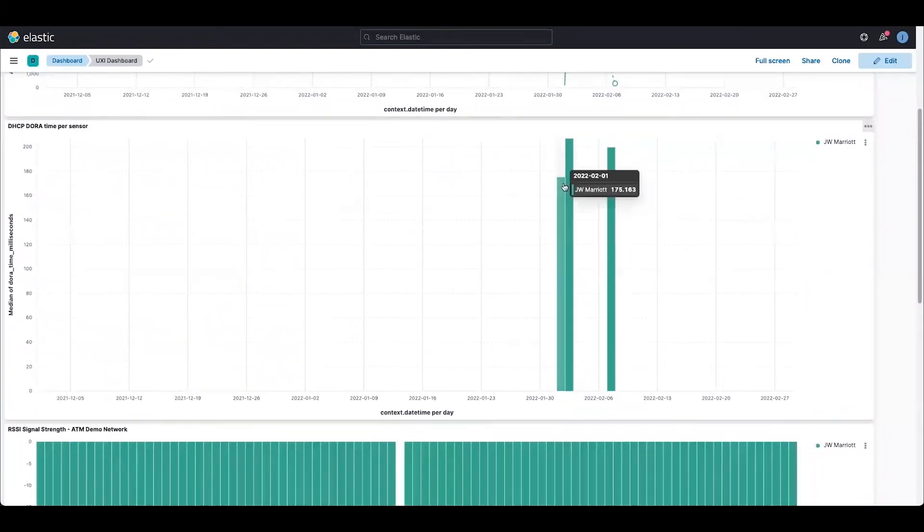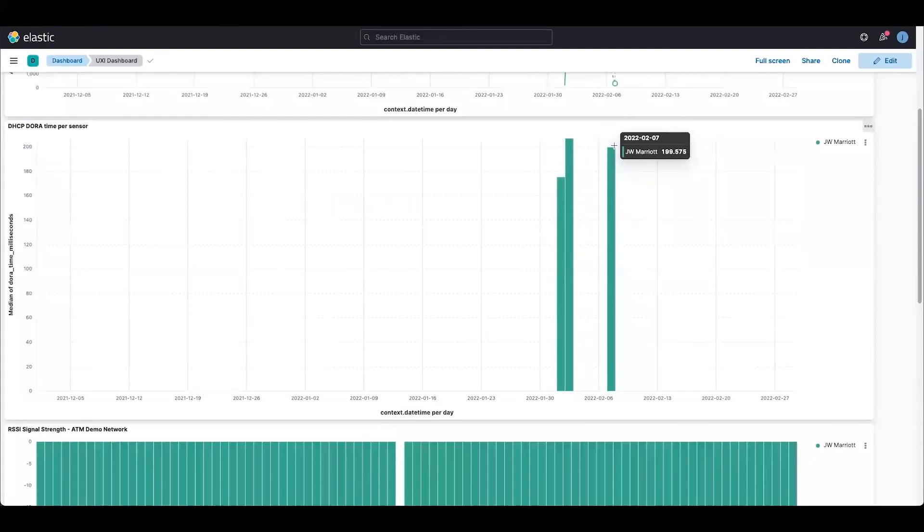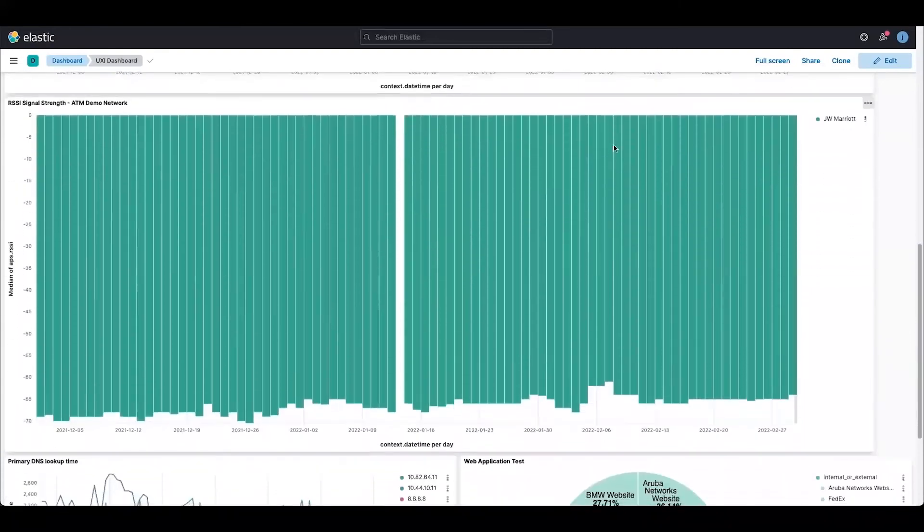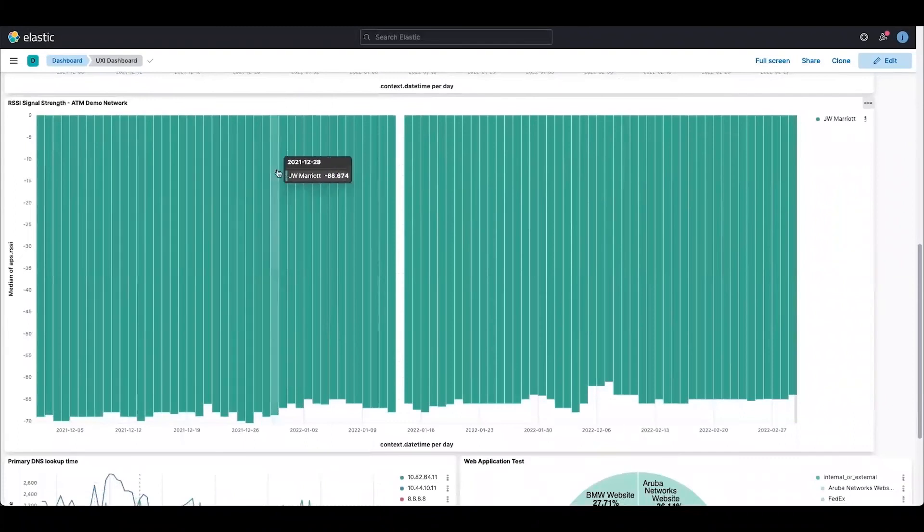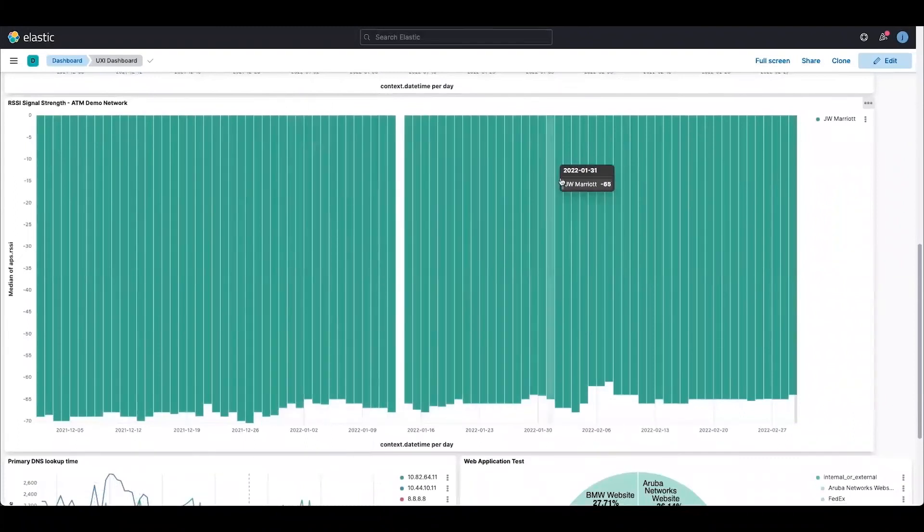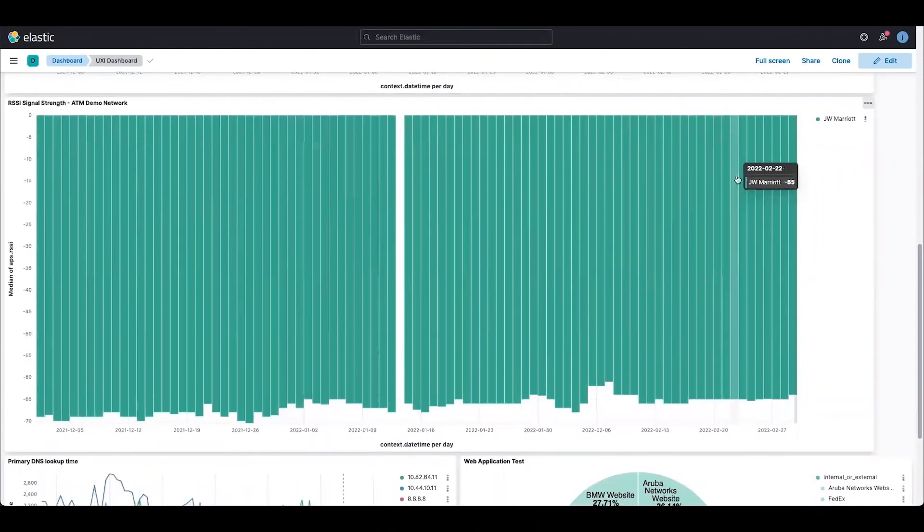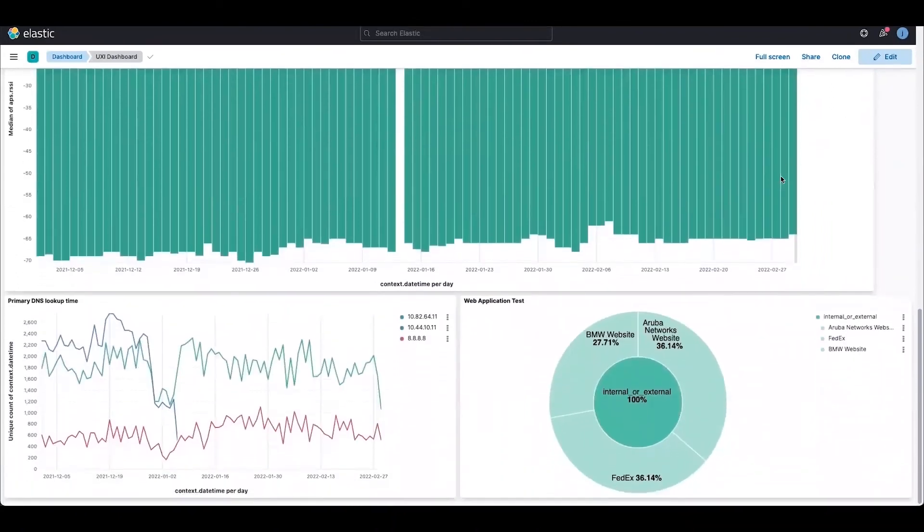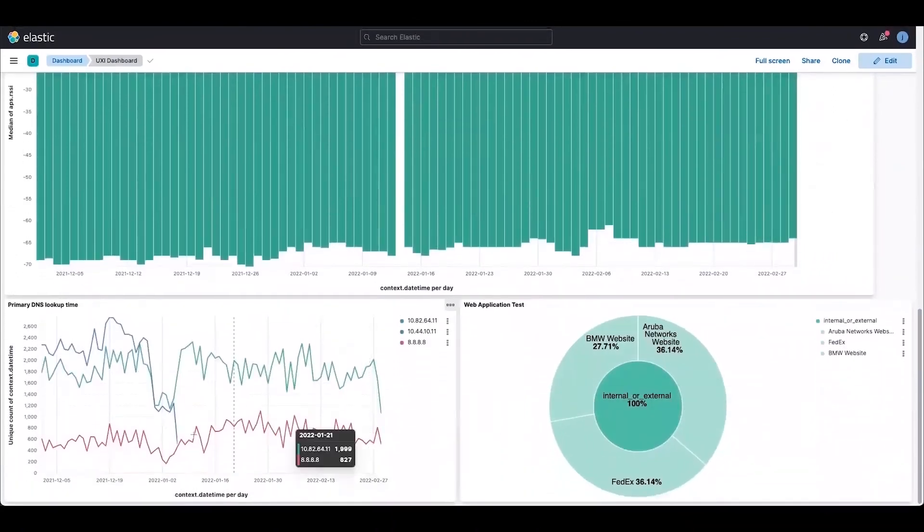This is the DHCP-DORA, and as you can see I'm only getting results for JW Marriott. We have only filtered for it. Then this is the SSID signal strength for JW Marriott sensor, and then primary DNS lookup time and the application as well here at the bottom.